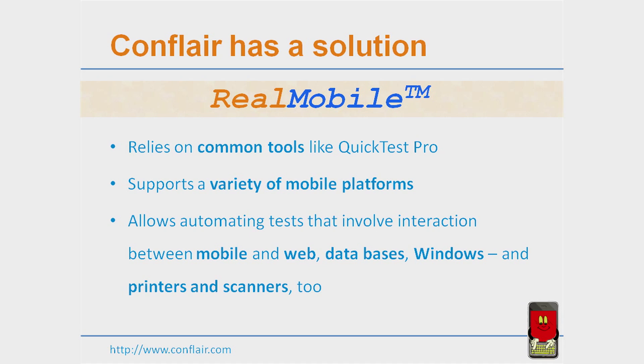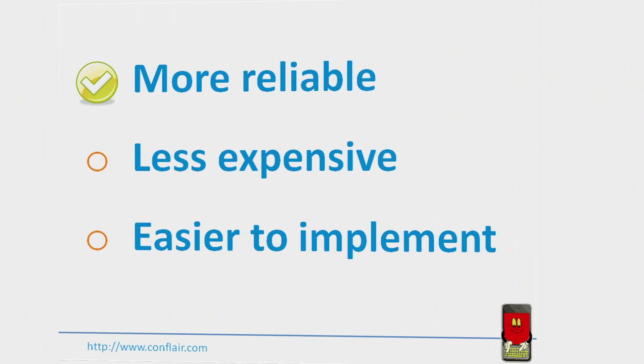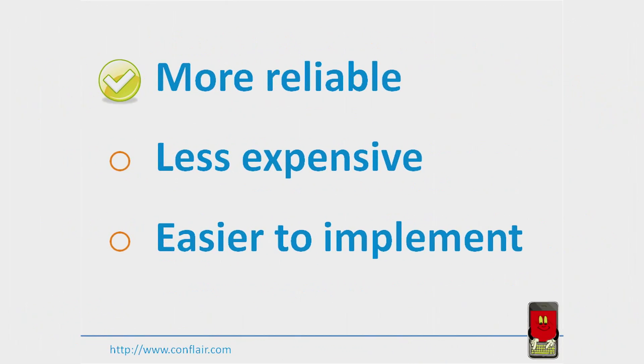And third, our method allows automating the interactions of mobile applications with the web, Windows, databases, printers, scanners, and other components of modern enterprise systems. These three points make our solution more reliable, less expensive, and much easier to implement and maintain.